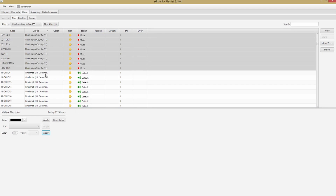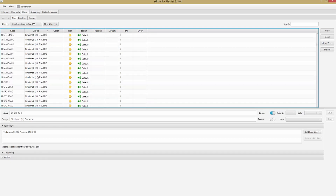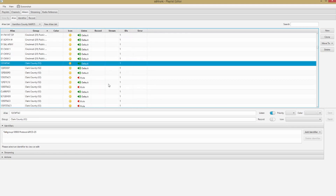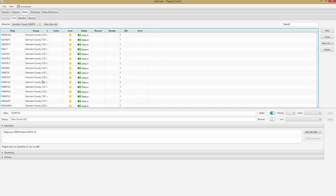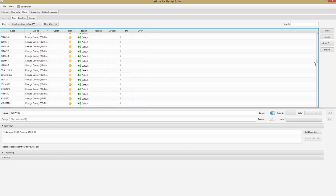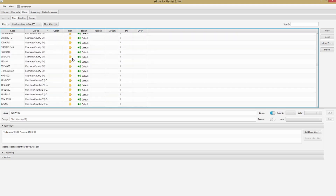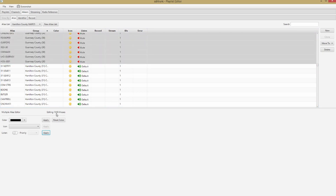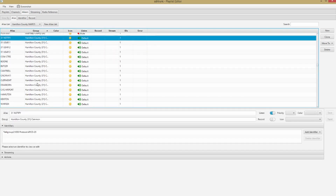The Cincinnati ones I'm going to leave all on. I'll keep scrolling past Cincinnati, then click on the first entry after Cincinnati — Clark County in this case — and scroll down to Hamilton County. Here's Hamilton County, so I'll hold Shift and click the last entry before Hamilton County starts, to select everything in between, and toggle those off. This time my Listen switch was already off, so I toggle it on and then back off, and hit Apply. Now I've muted 1,449 aliases, but I still have my Hamilton County entries.